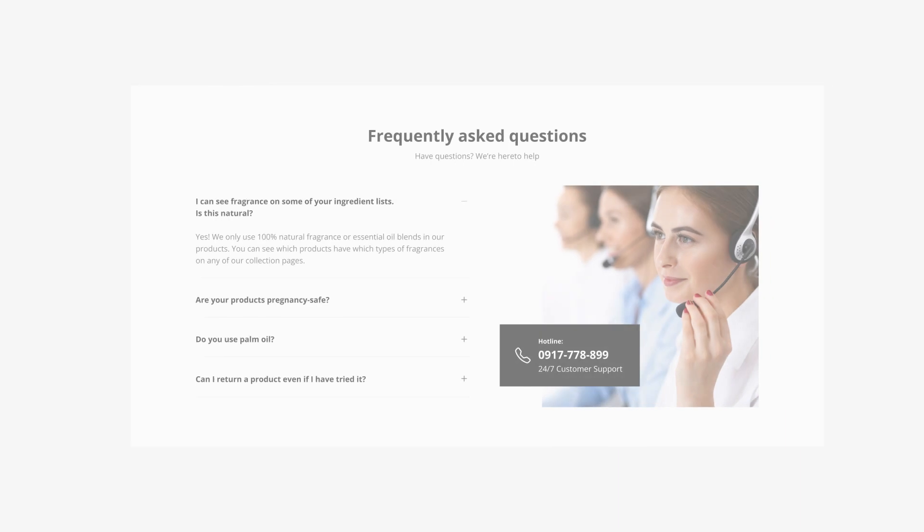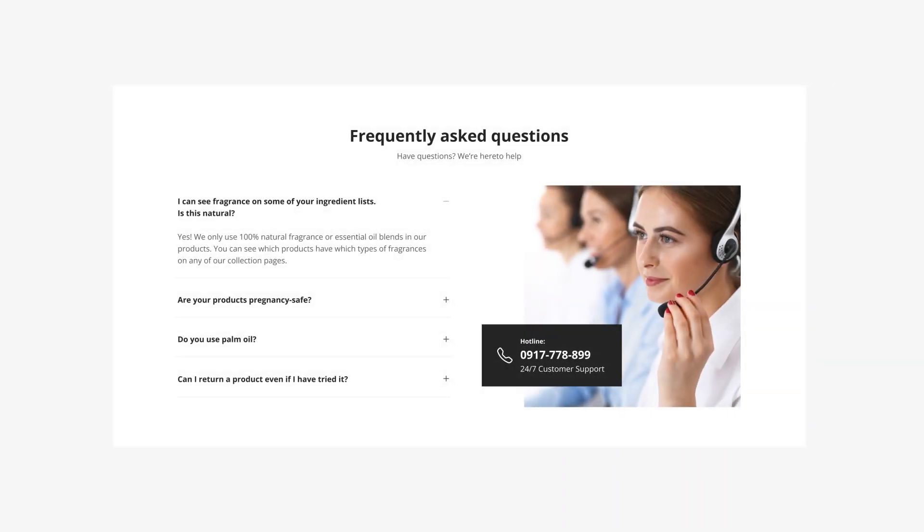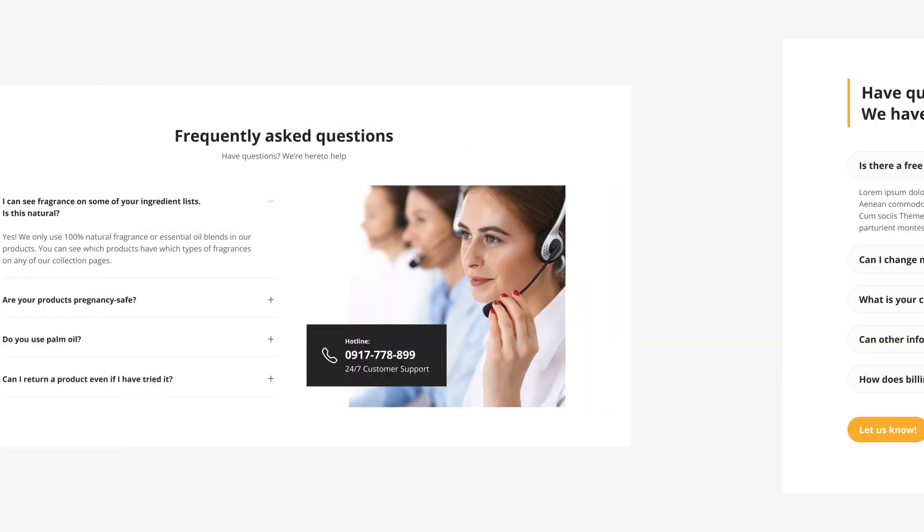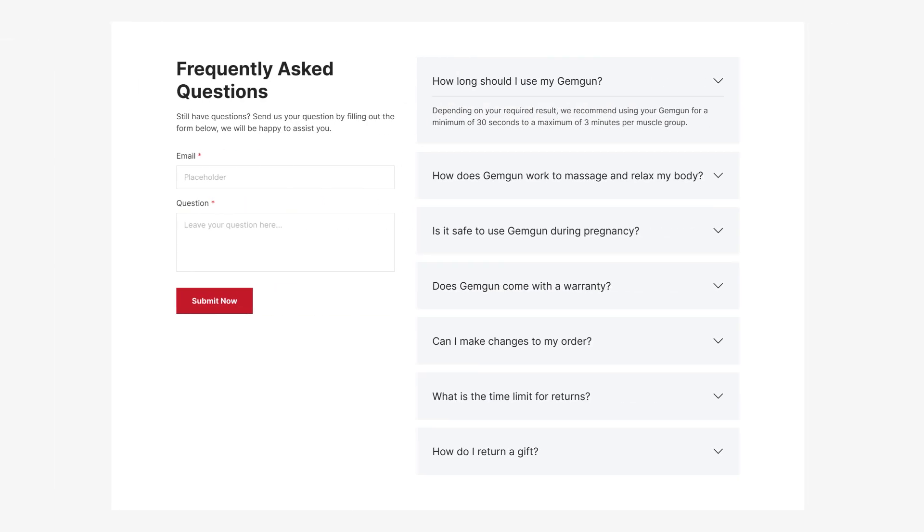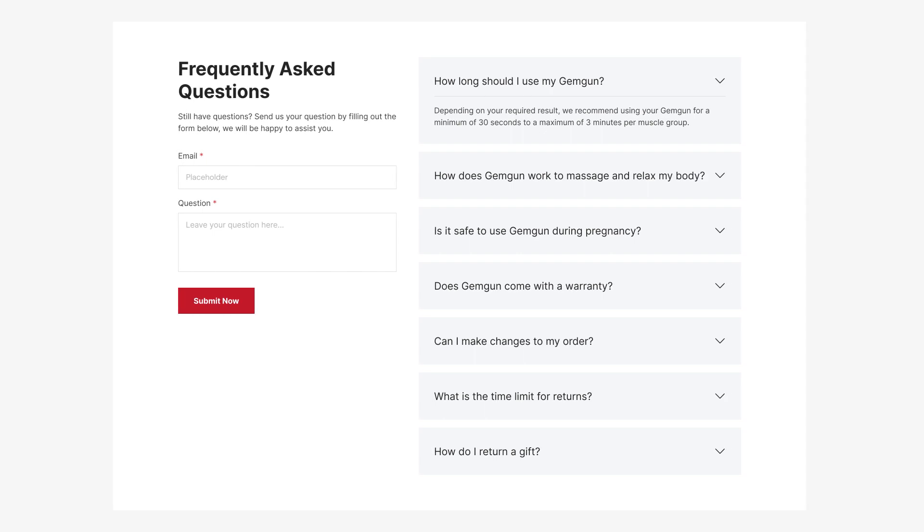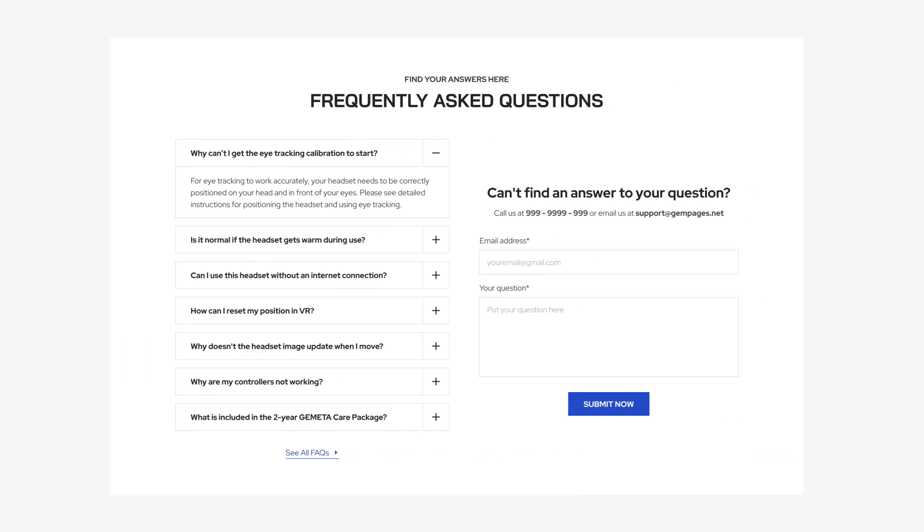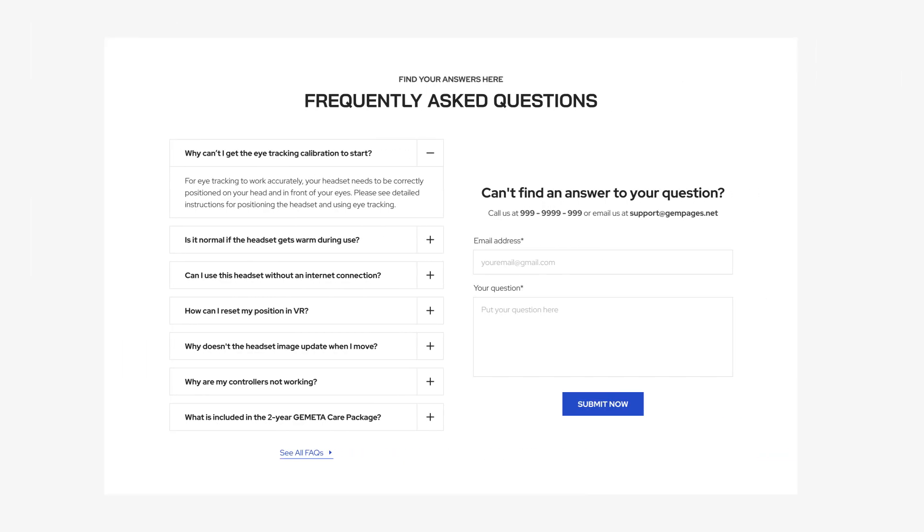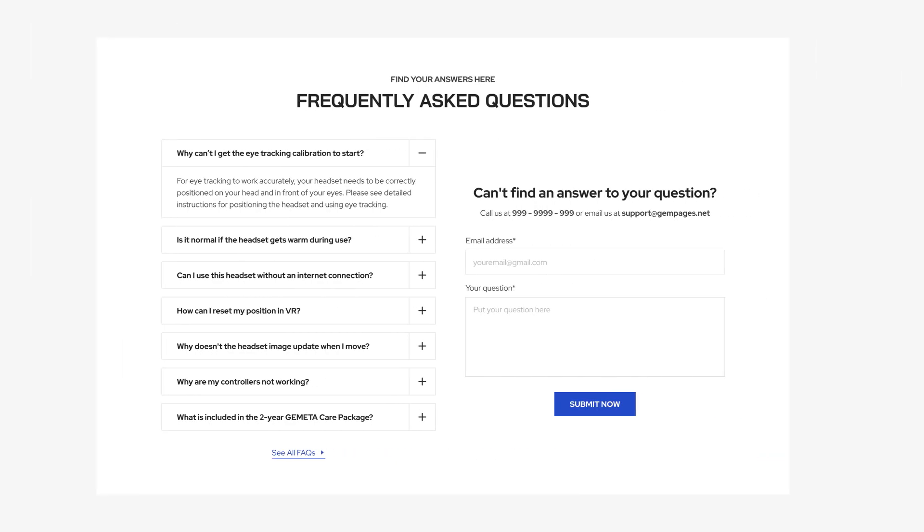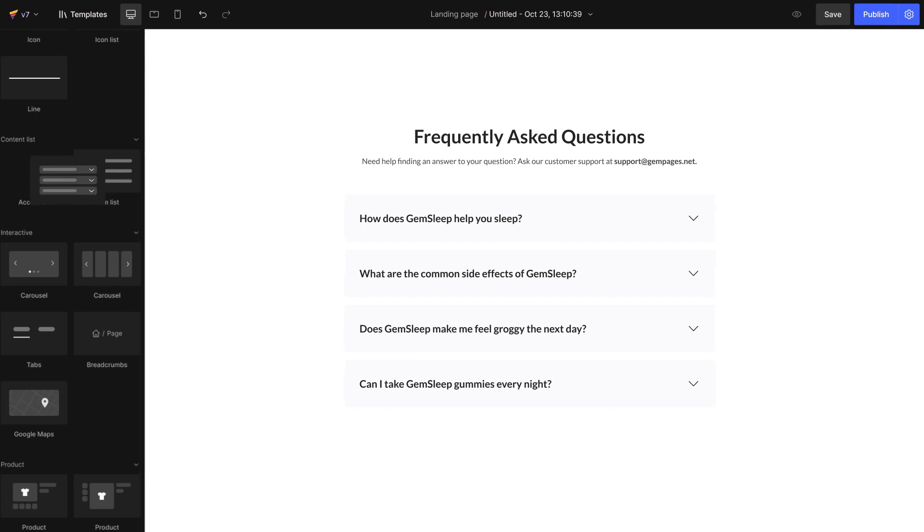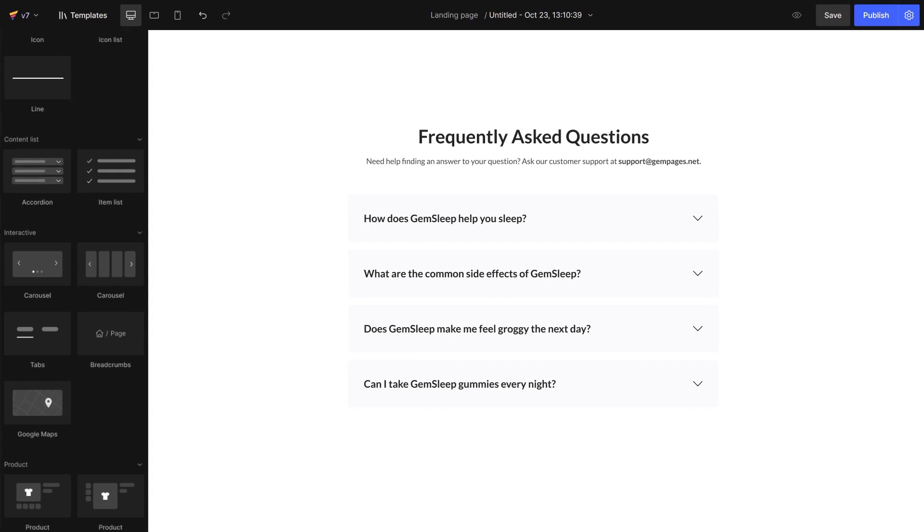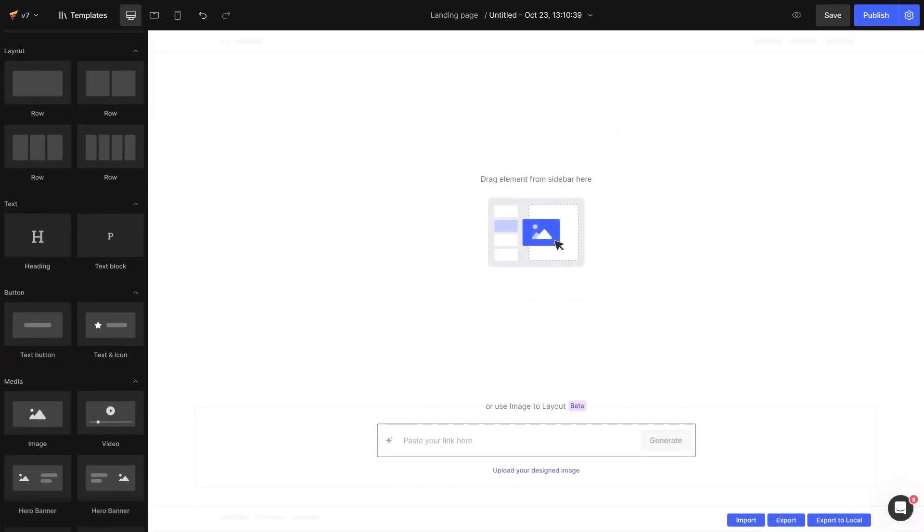The FAQ section enhances customer experience, builds trust, and can even improve search engine visibility by neatly organizing and presenting essential information. With GemPages accordion element, you can effortlessly create and customize a sleek and professional FAQ section. Let's dive in.